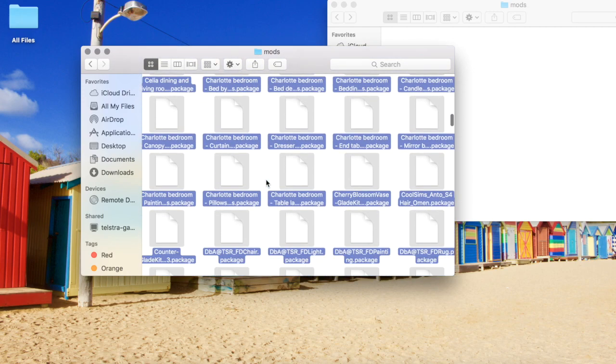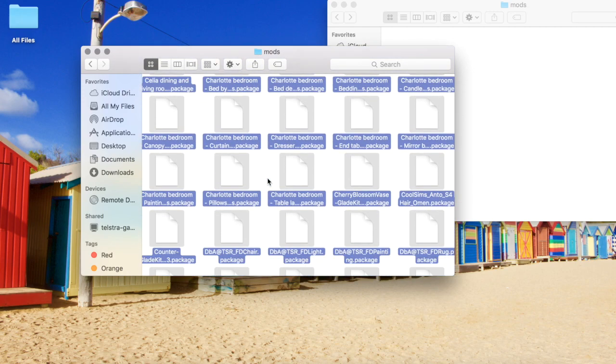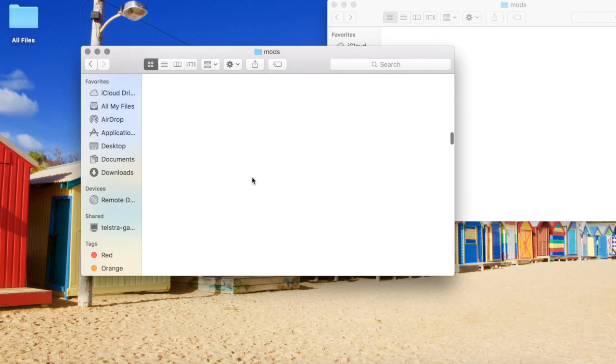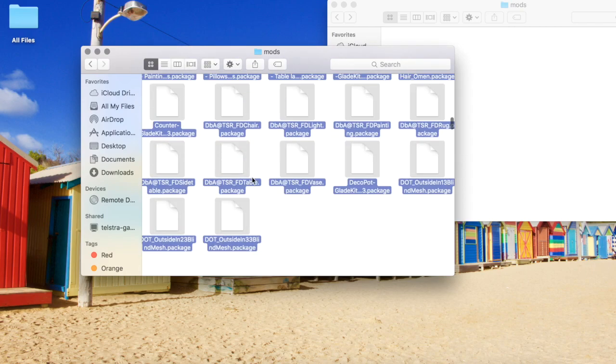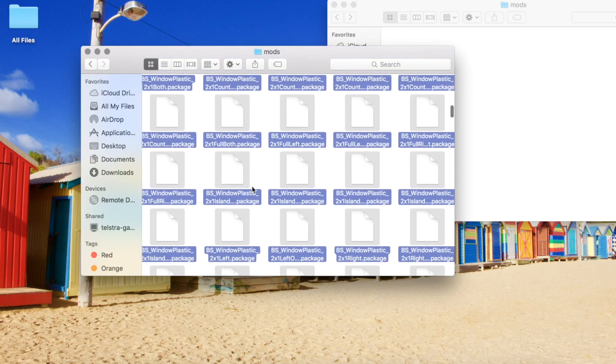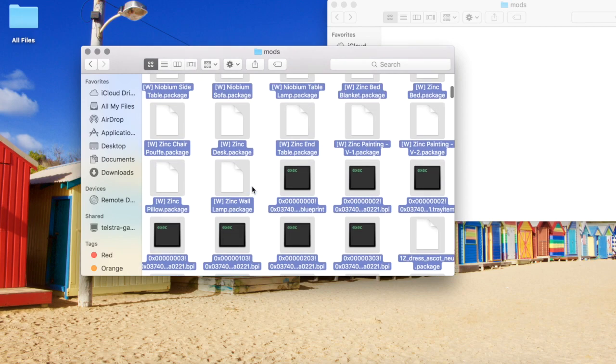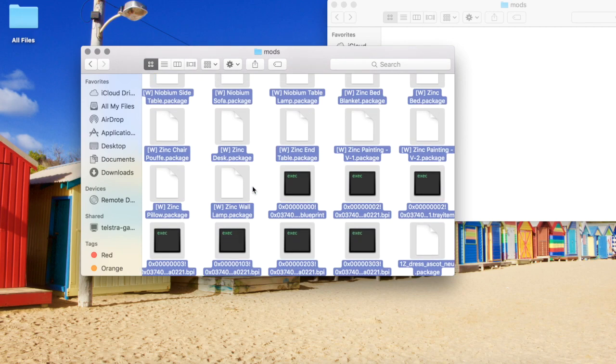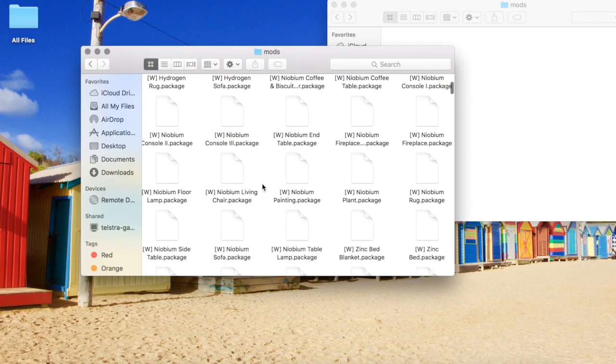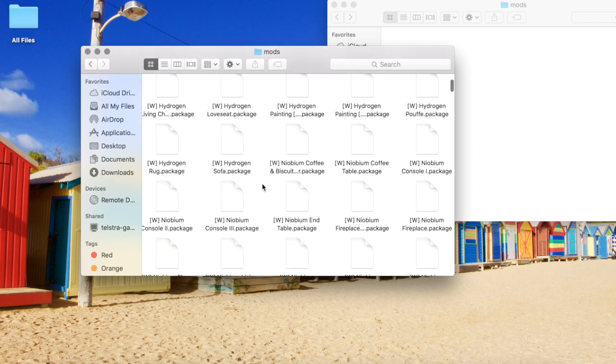...you can just delete them all together because you know the problem will be in there somewhere. But you can keep halving them and keep moving down the list, and you'll eventually find that one item that has caused your game to mess up.